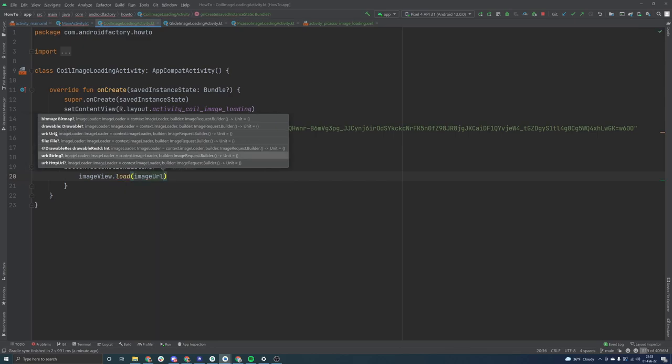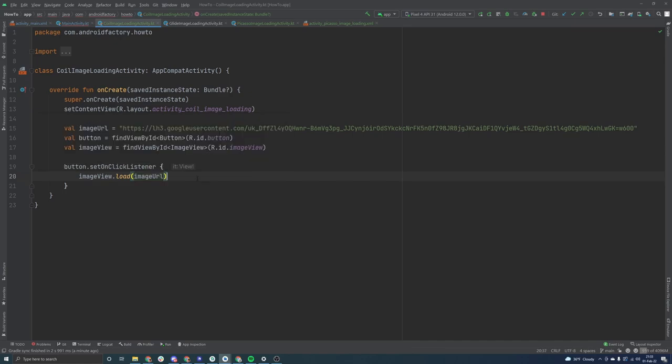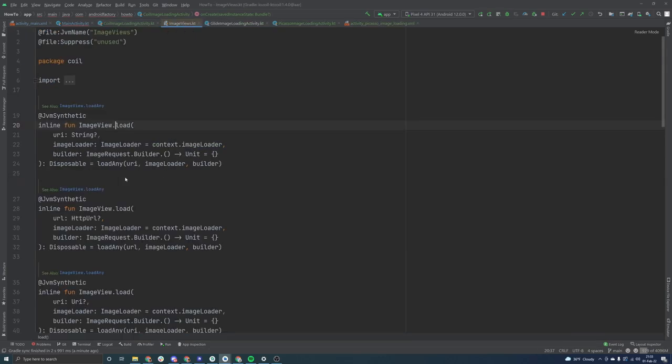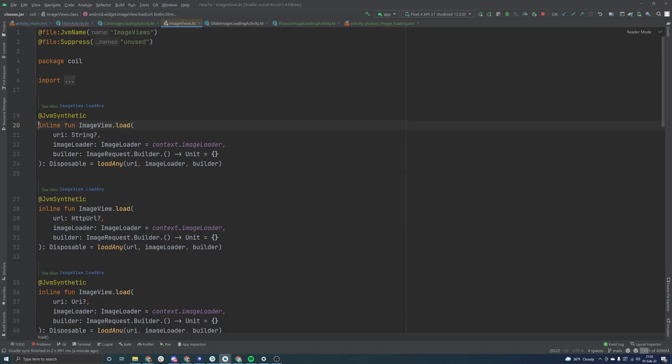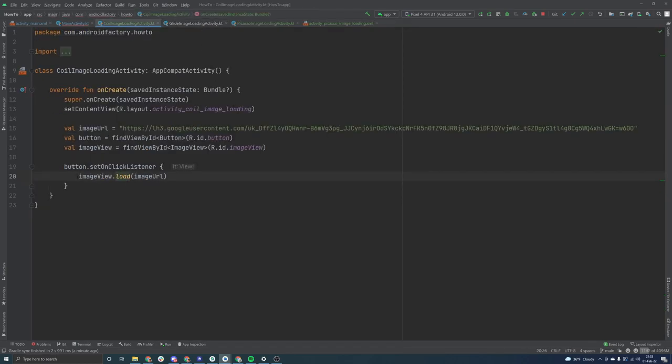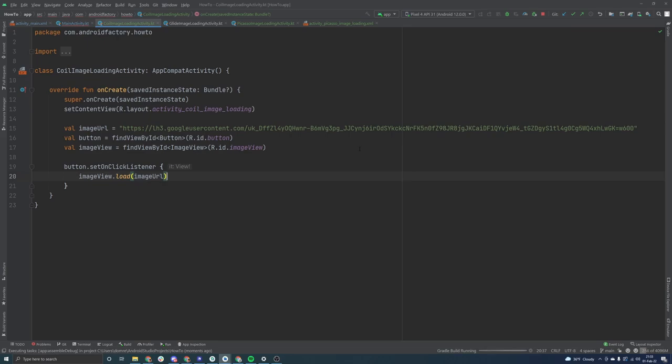And then instead of like coil dot width or get or something like that, we actually can reference the image view itself. And we can call load on the image view and pass it a whole bunch of information, whether it's a bitmap, a URI, a drawable, a string, or even HTTP URL object here. And this is actually making use of, as we see here, command click in these different, this one counts as an inline function, but basically an extension function on the image view class, which is super powerful and helpful for readability at the call site. This looks really clean saying image view dot load and passing in an image URL is basically as simple as it could possibly get here.